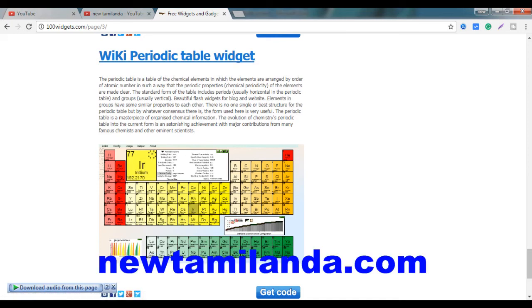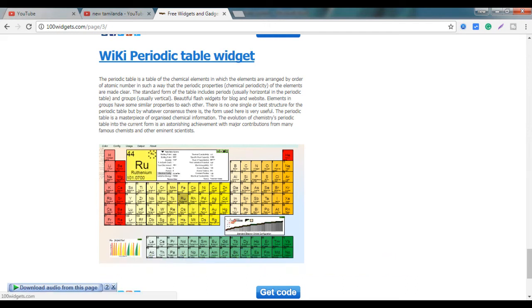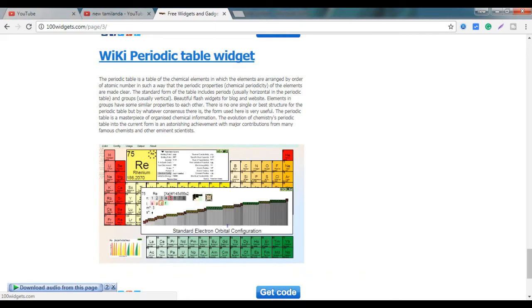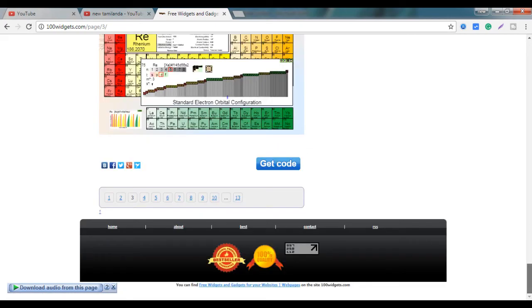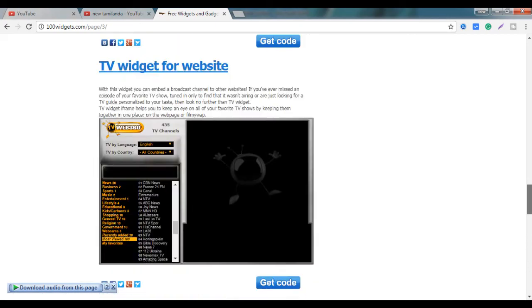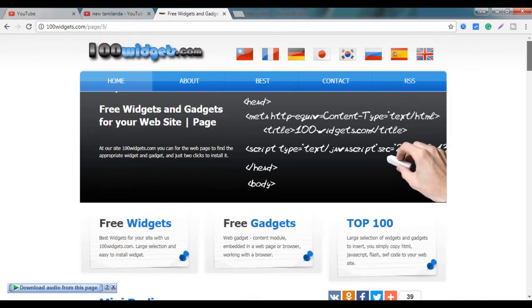If you want to learn more about chemistry and science, it will be easier for you to learn more. Please try and use your website.